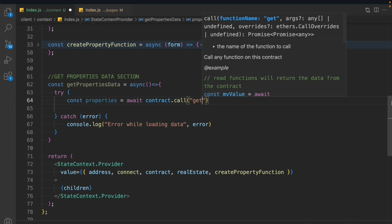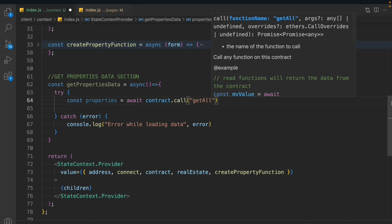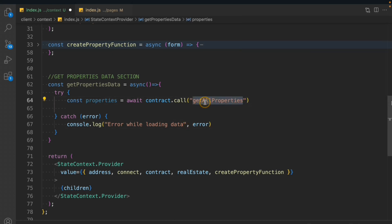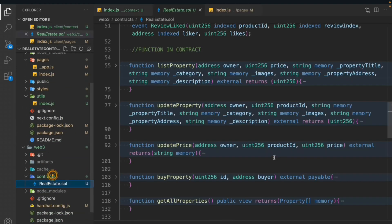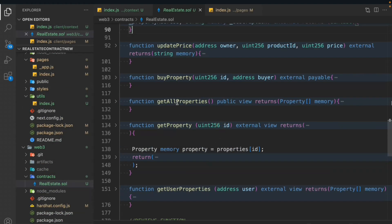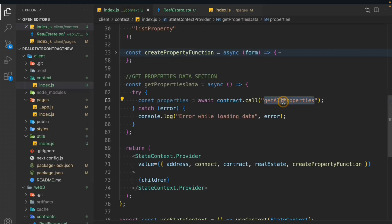Now we take a variable called properties. We'll say await and call contract.call, passing the function name. The function we have in the contract for getting all the properties. We have two methods to call the function — the one we used in the last video, and this second one using the contract and calling the call method and passing the function. We go to the web3 section, set the contract, and the getAllProperties function will give us the entire property we have in the contract.